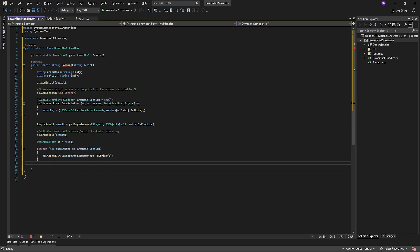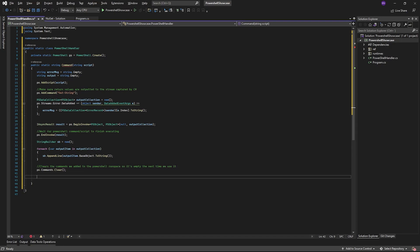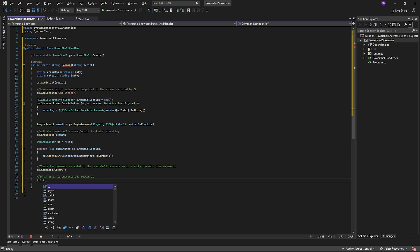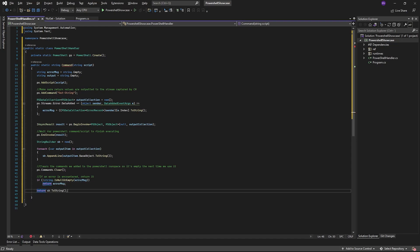If the error message variable is not null or empty, then our script encountered an error. You can choose to do something about that error, but in this demo, I just wanted a string and we'll return it. If no errors were encountered, we'll just return the string builder with the PowerShell output.